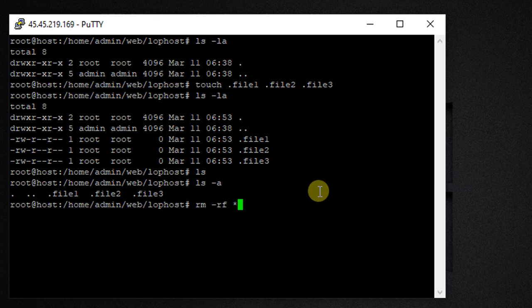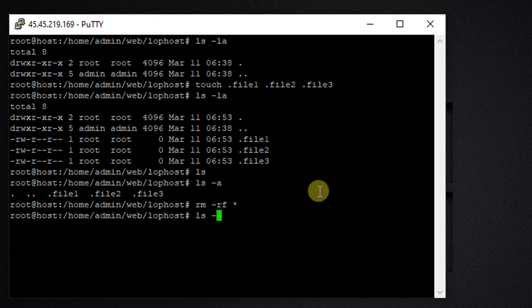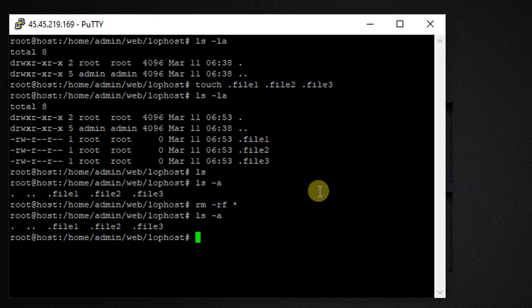However, if we use rm -rf *, it's not going to delete hidden files. Let's confirm this with ls -la — and you can still see that .file1, .file2, and .file3 are still there.